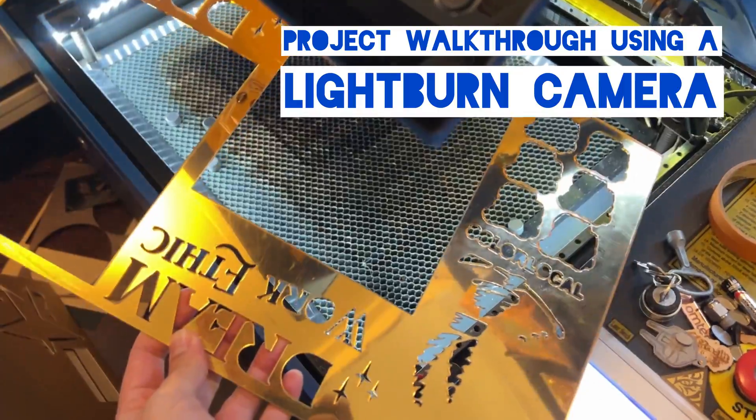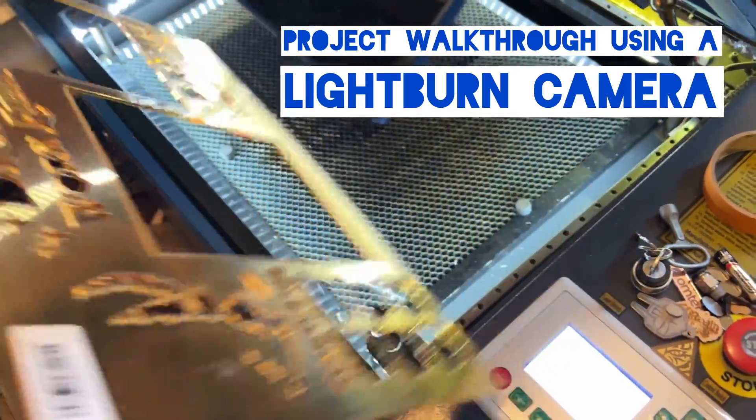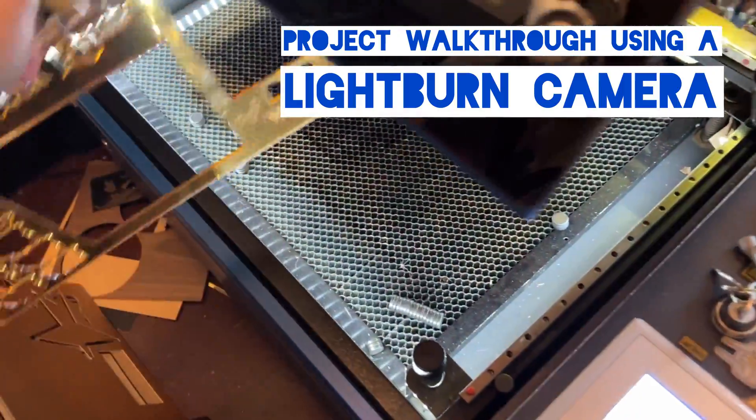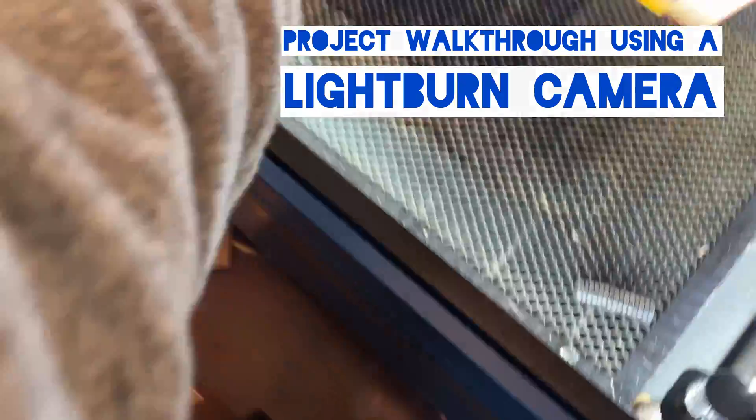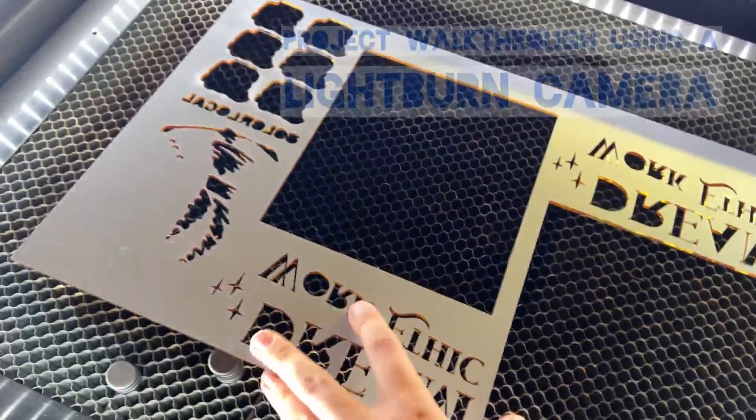Hello and welcome to this video. This video is going to be a project walkthrough. I'm just going to make a keychain.